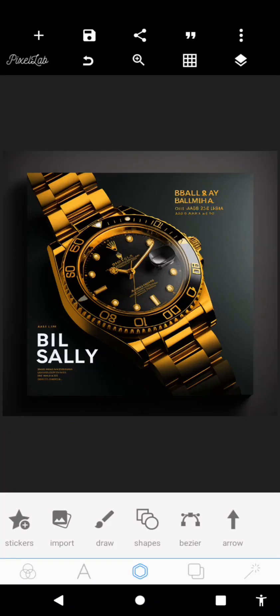Hello guys, welcome back to my YouTube channel. In today's video I'm showing you guys how to use the Midjourney AI app that is actually trending currently. If you're a designer, this app was actually created for you, so you have to be using this to create great graphics.